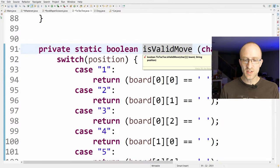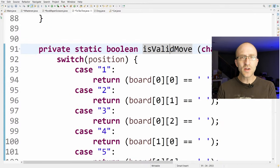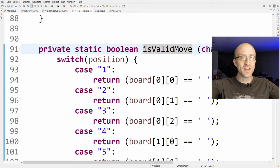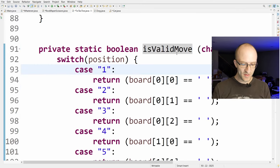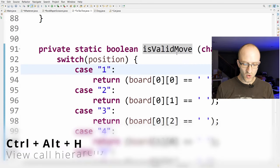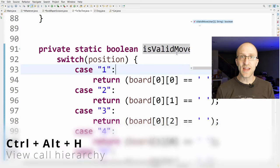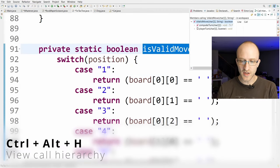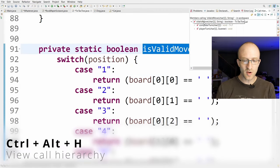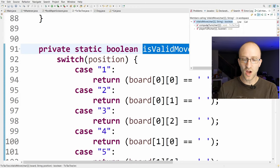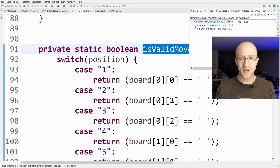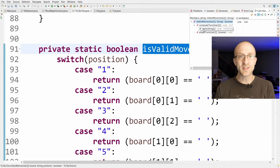If you're looking at a method and want to know what calls it and what calls those methods all the way up the tree, just place your cursor anywhere inside the method and hit Ctrl+Alt+H. That brings up the call hierarchy, showing the current method and which other methods call it, and you can expand each of those to see what calls them too.